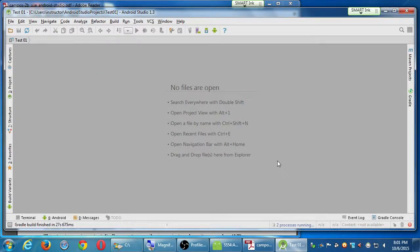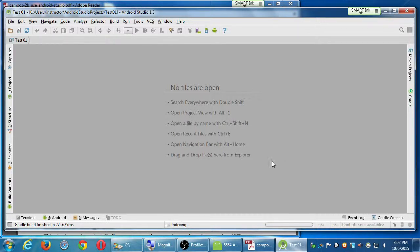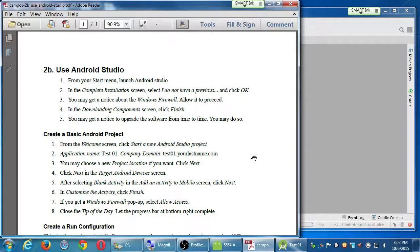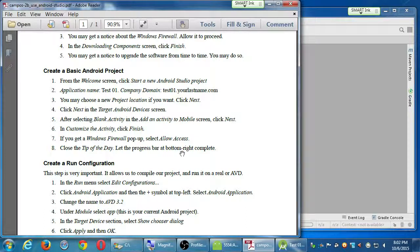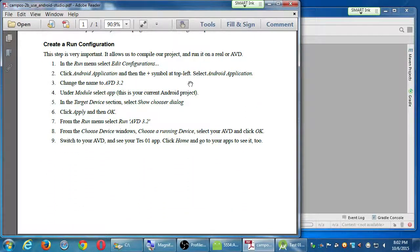It's going to get some status down here — indexing, scanning — and this is going to fill up eventually. The screen will change to show your project and a template. Just keep waiting. Create your basic Android project, close the tip of the day, let the progress bar at the bottom right complete. It's going to take a moment. Eventually we've got this template file — a very basic Android project.